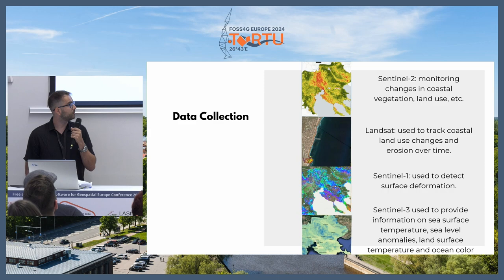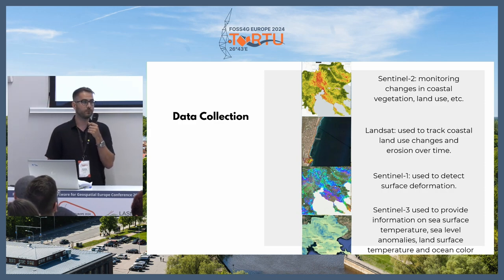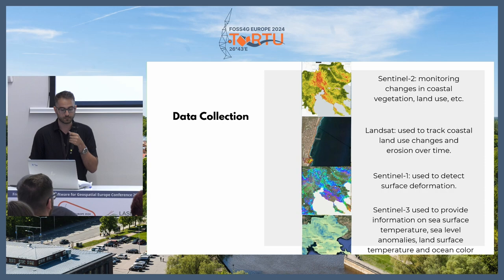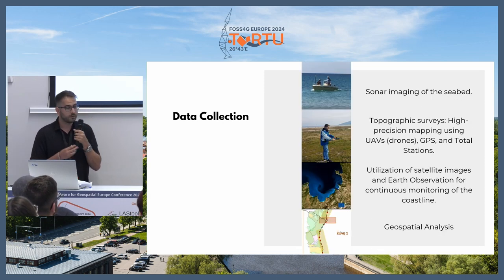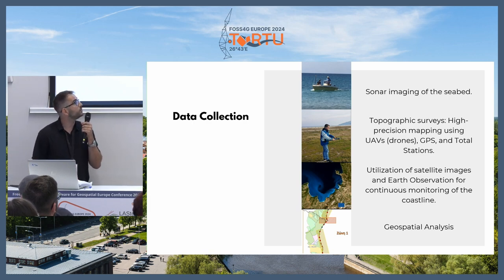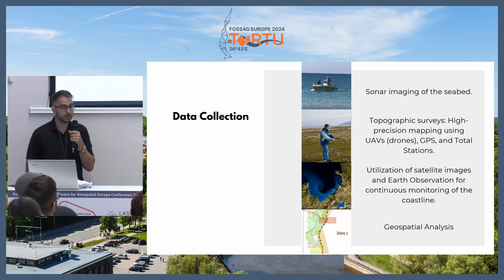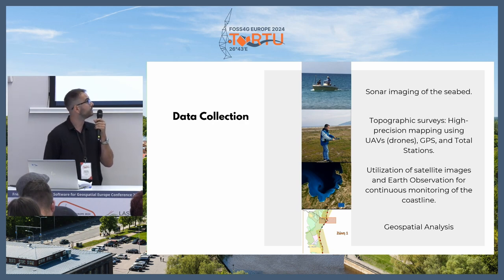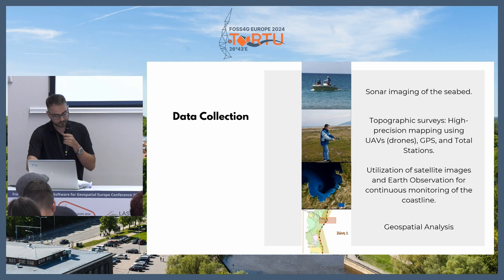Based on this information, we selected three specific areas to gather more information through real-time observations to understand the local conditions better. In these three specific locations we used topographic surveys, sonars, and geospatial analysis in order to understand the local conditions and to calculate wave height, frequency, and direction.